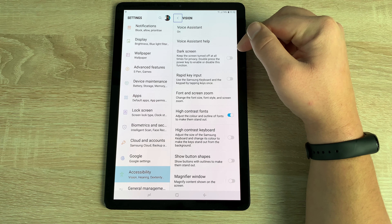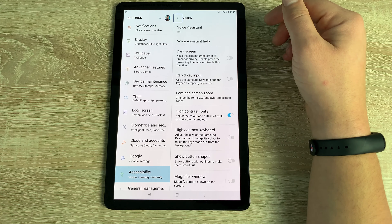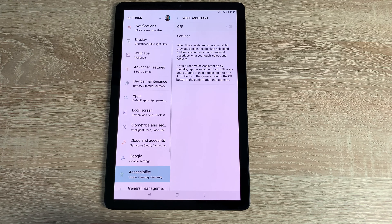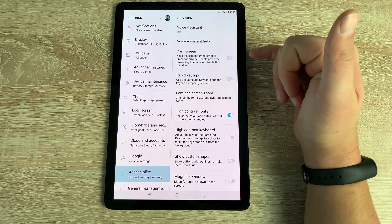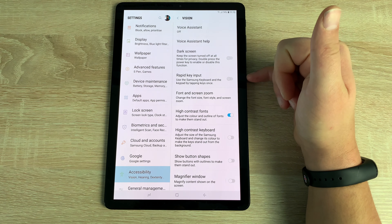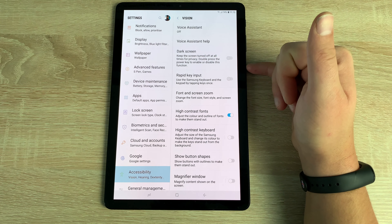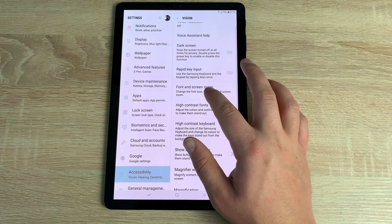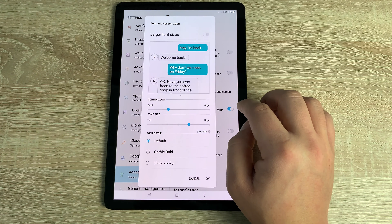When Voice Assistant is on, additional options become available: Voice Assistant Help, Dark Screen — which keeps the screen blank but still reads everything aloud — and Rapid Key Input. Voice Assistant is a very powerful tool for people with low vision or no vision at all, allowing them to use the tablet to get information and enjoy it just like everyone else.